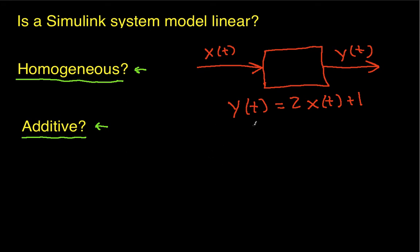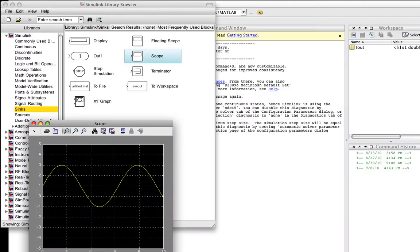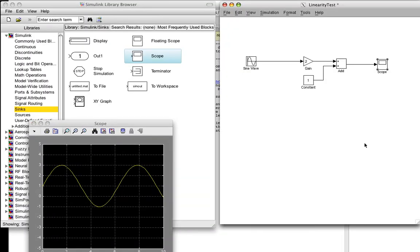So we're going to do this with an example. And the example is this system that I've already drawn, where the output of this system is 2 times the input of the system plus 1. So again, we're going to see if we can figure out if this represents a linear system using Simulink. And again, does it satisfy homogeneity and additivity?